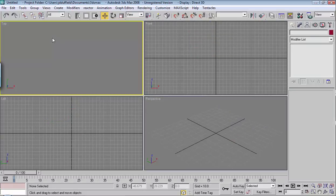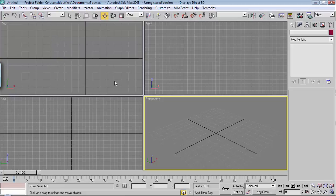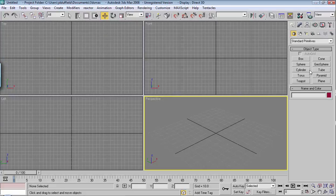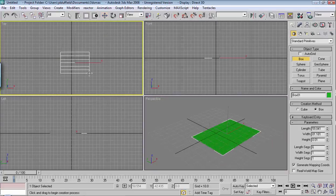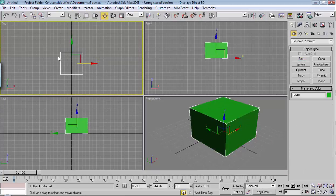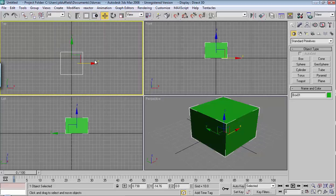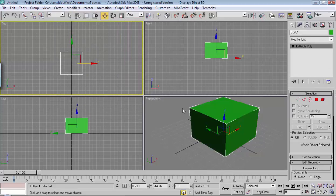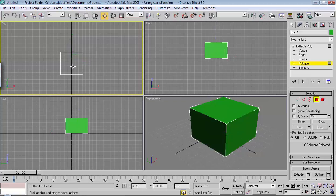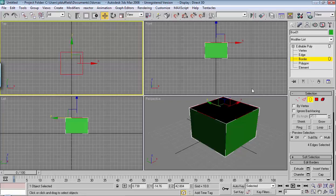You can also use Shift for extruding. So, if I have, for example, if I have a box, and I'm going to convert it to an editable poly, and I'll take out one of the polygons, and choose Border, and I'll select the top border.